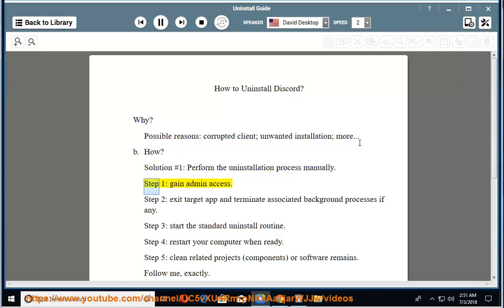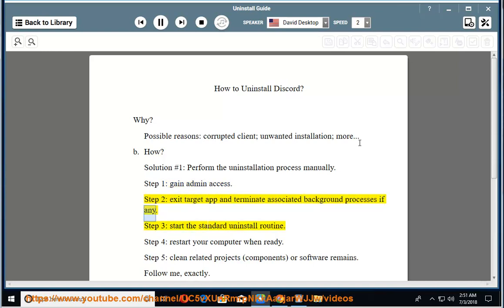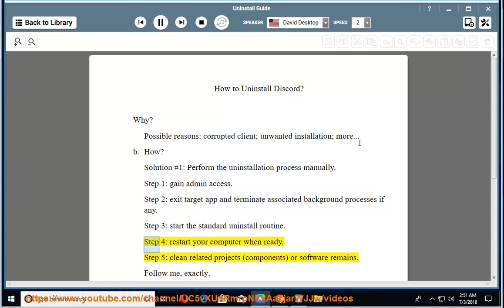Step 2: Exit target app and terminate associated background processes if any. Step 3: Start the standard uninstall routine. Step 4: Restart your computer when ready. Step 5: Clean related projects, components, or software remains. Follow me exactly.